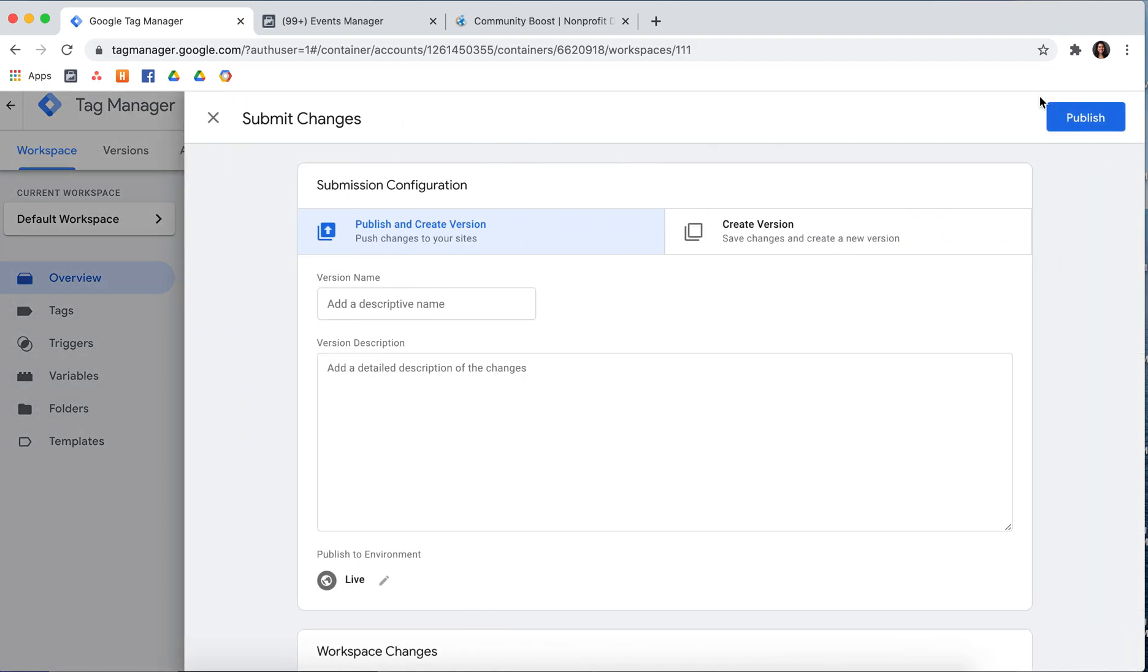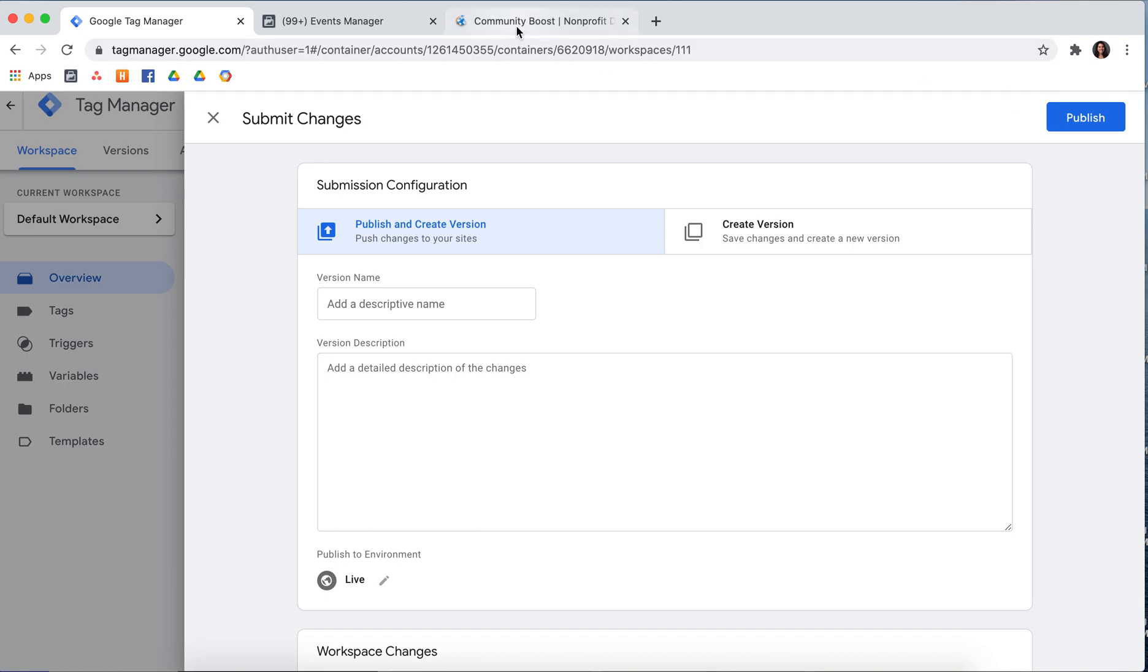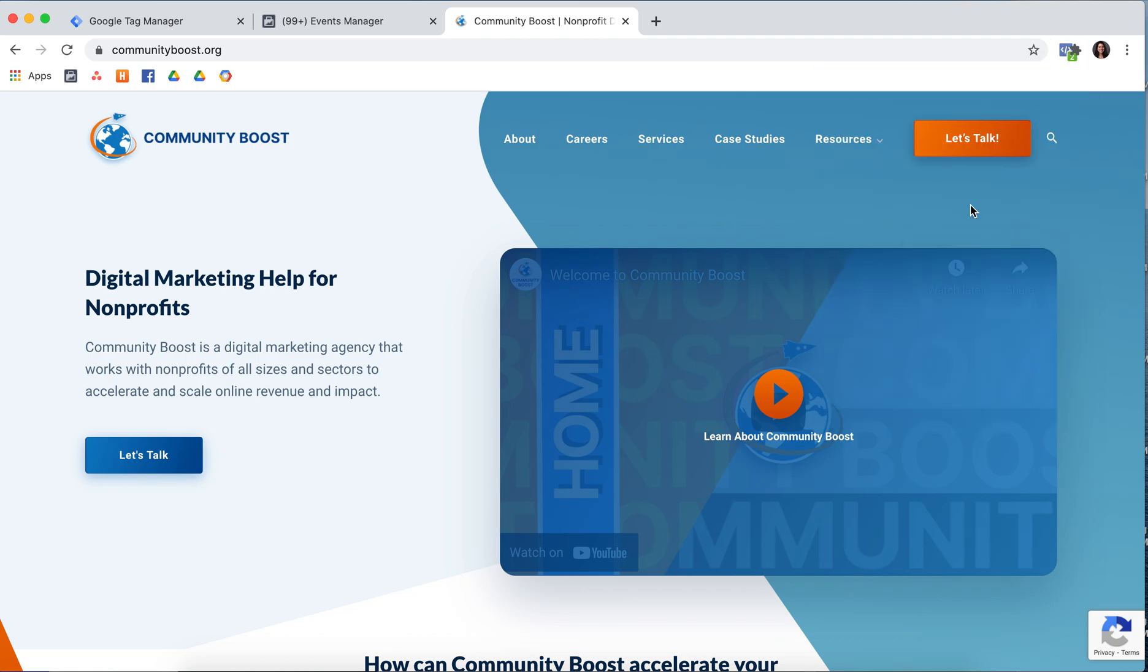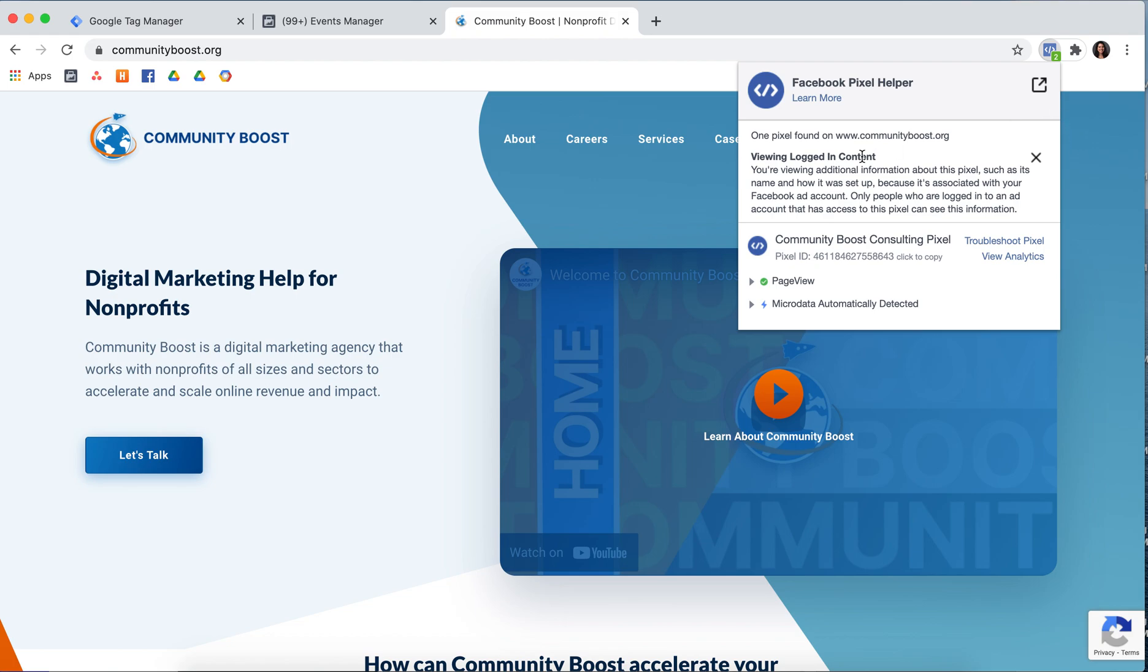Once you've done that, your Page View Pixel should be set up. But you can go back to your website and double check using the Facebook Pixel Helper Extension. And as you can see, Page View is firing on my website.